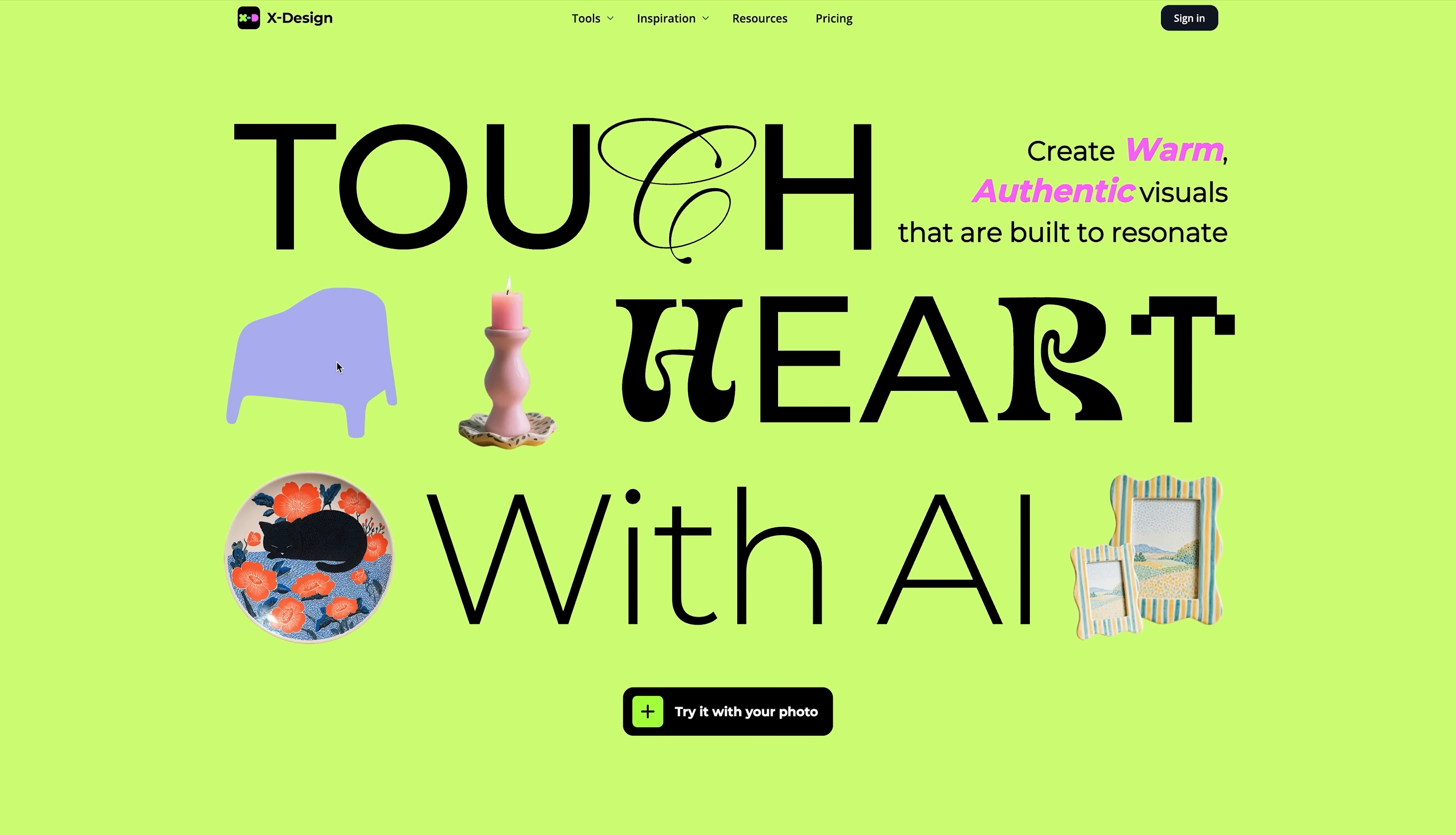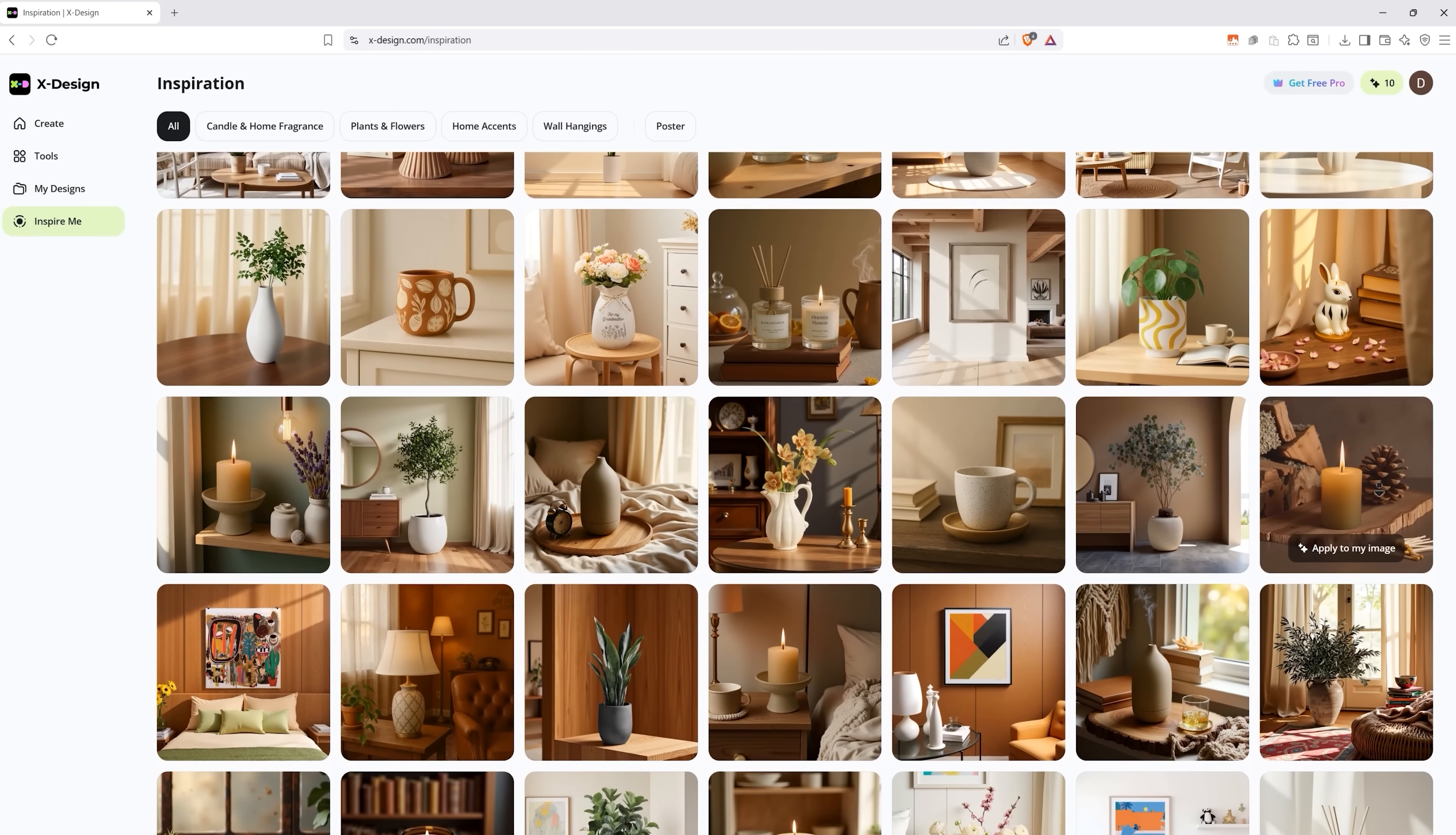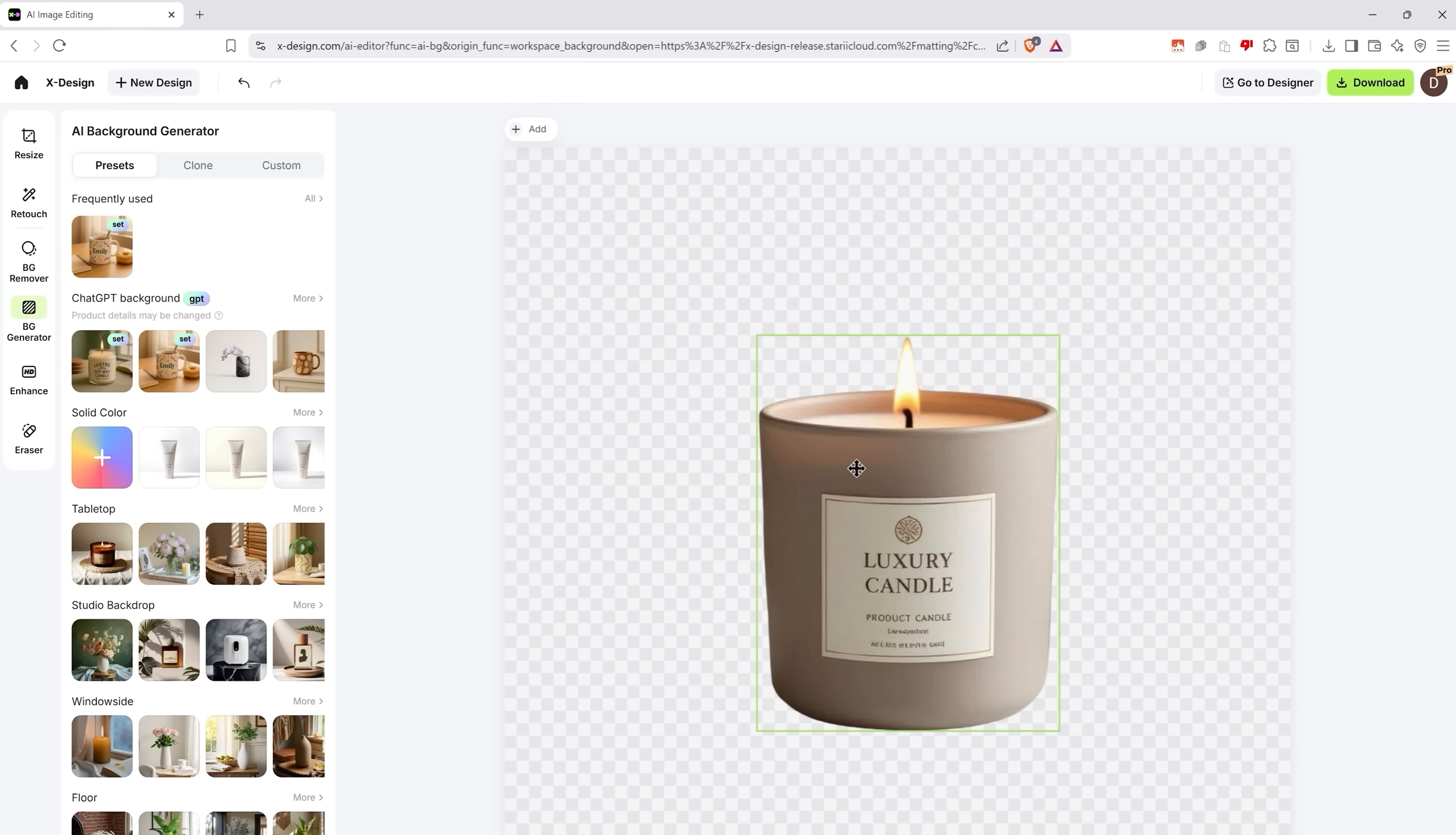Alright guys, so let's talk about X-Design. Because if you've ever struggled with product photos that just look average, this might be your new favorite tool. It's like your own mini photo studio, powered by AI. But don't worry, it's super simple to use. You don't need a fancy camera or editing skills. Just upload your product photo and it does the hard work for you.